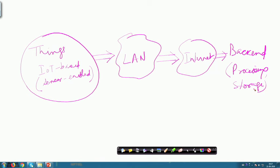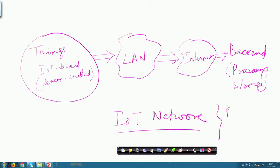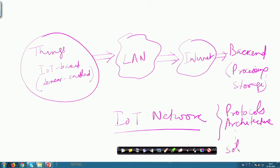That back end could be cloud-based. This is the network and the corresponding protocols, architecture, and other aspects of solutions that we need to understand in considerable detail. In this lecture we are simply introducing the overall concept of the networking aspects, but gradually throughout the course we will talk about many of these things in further detail and their applications in the real context.